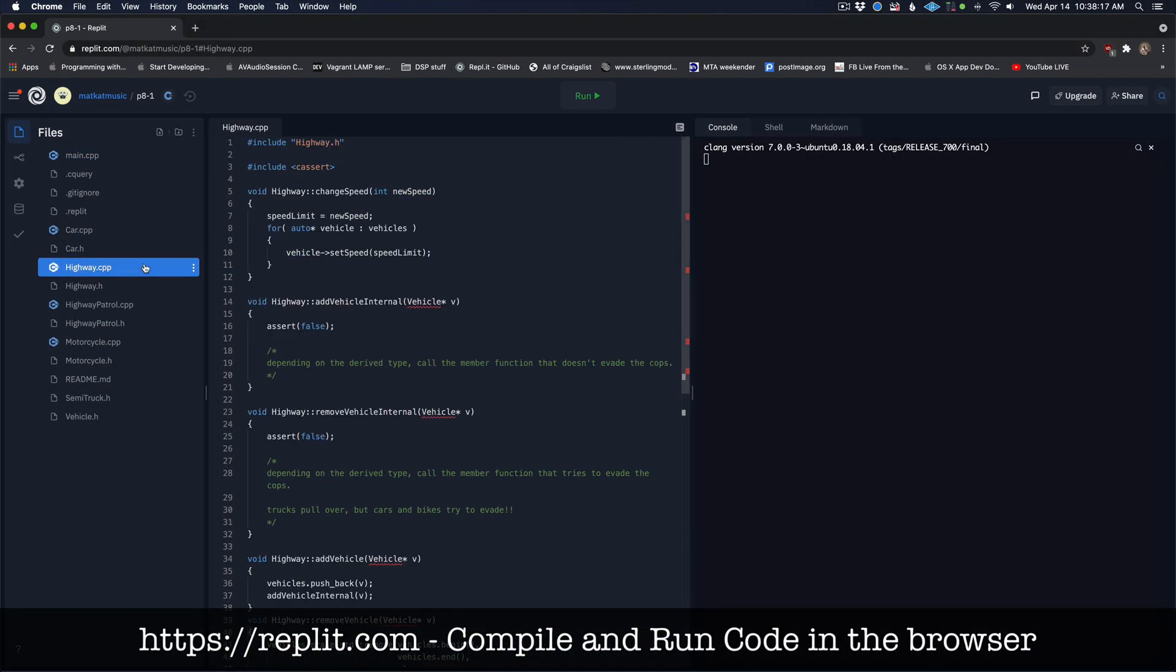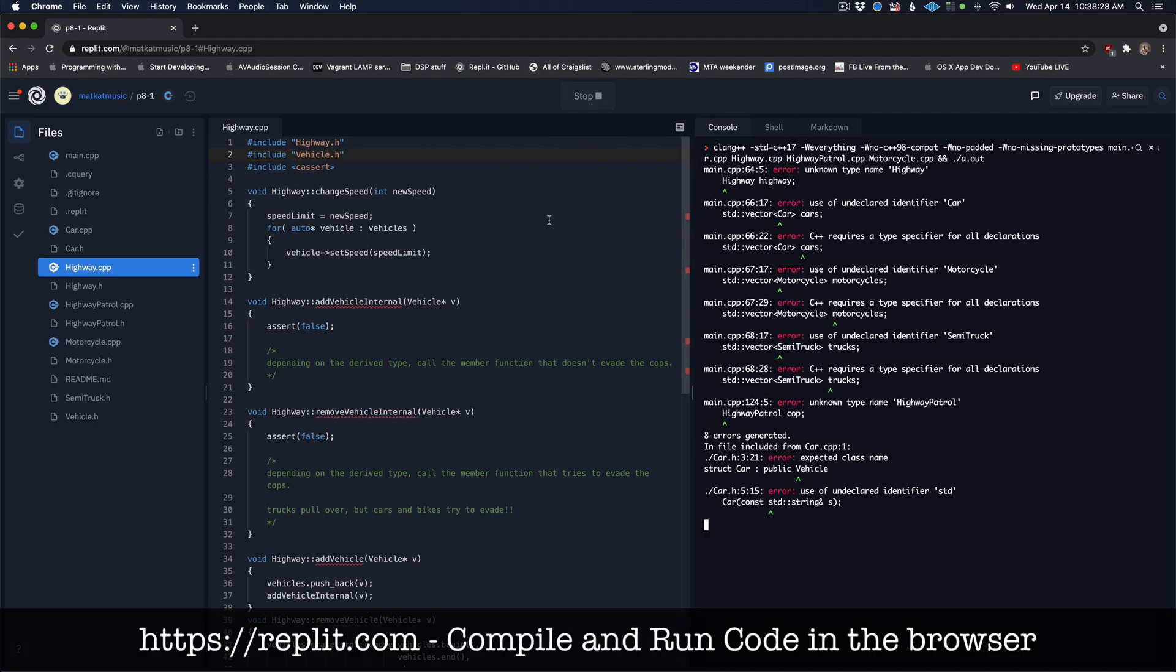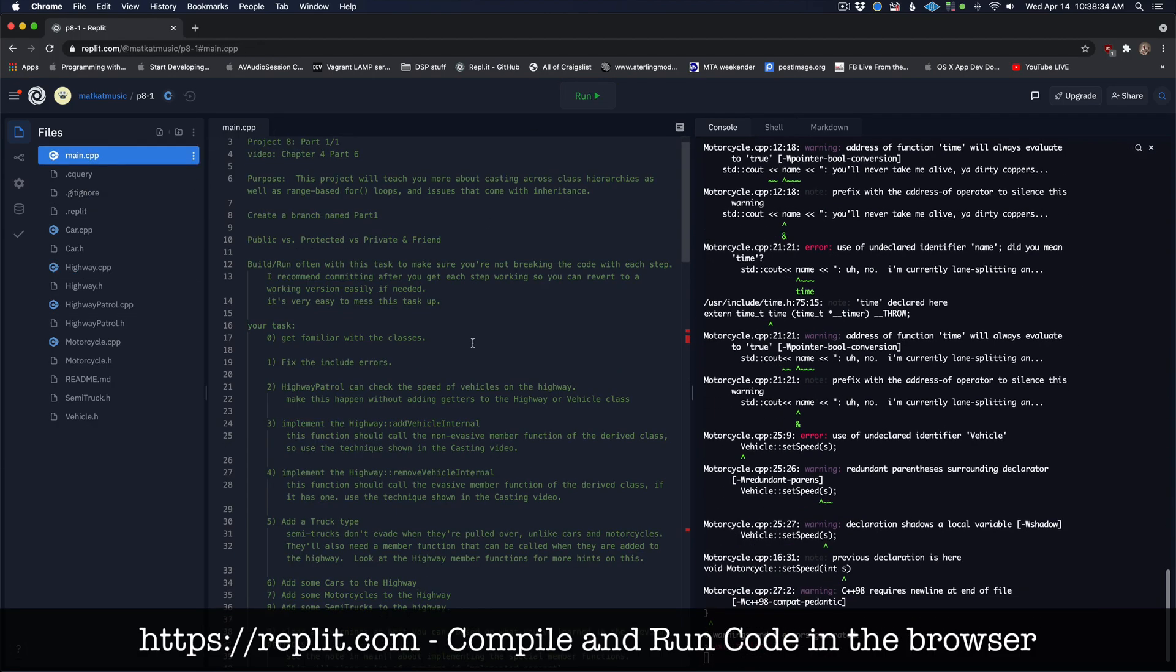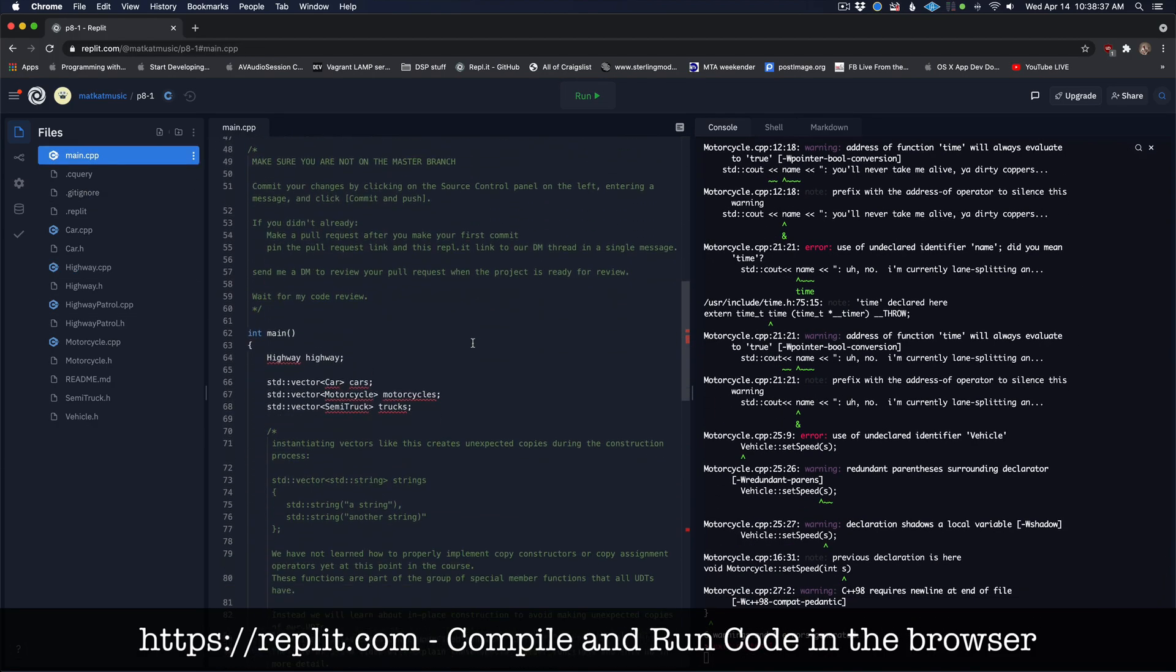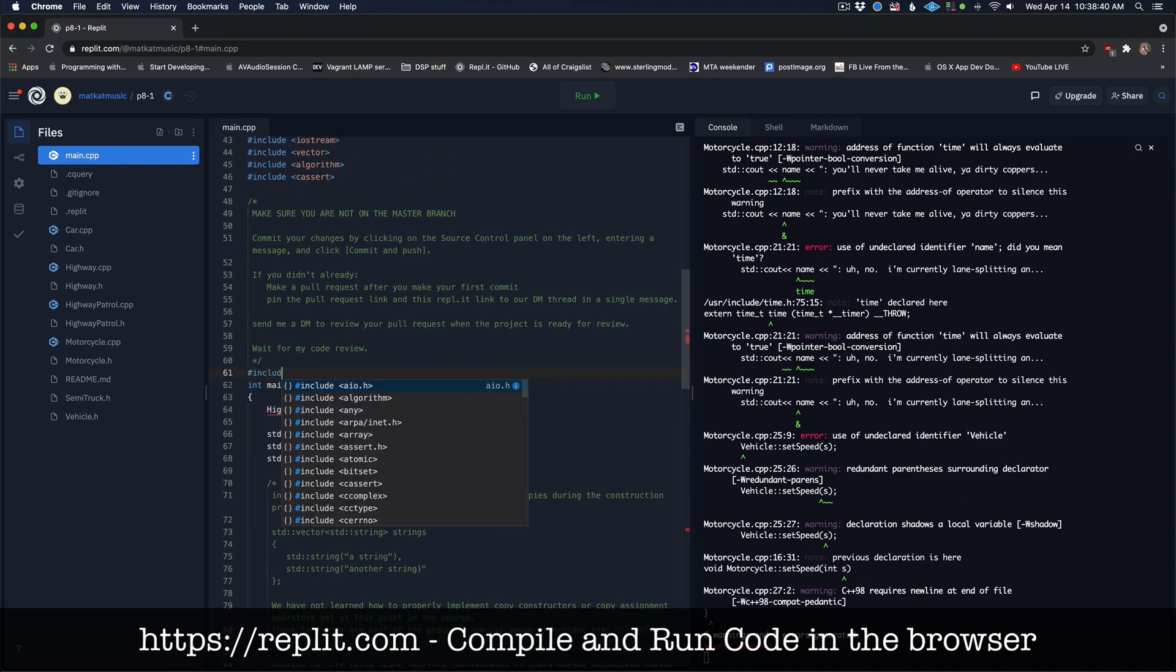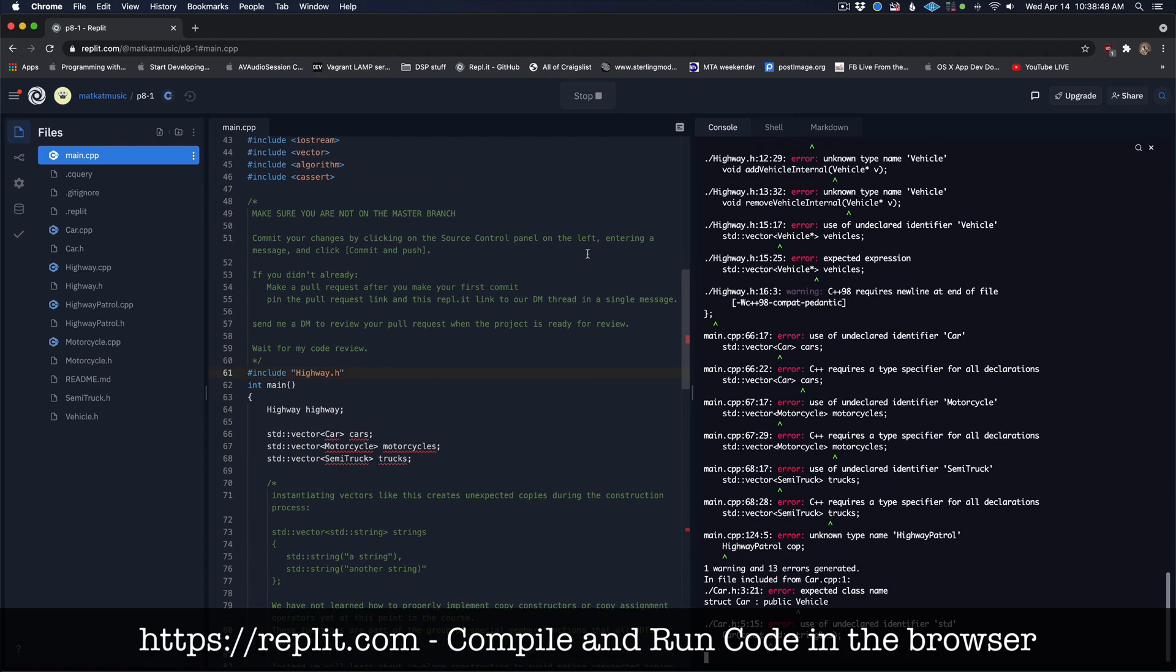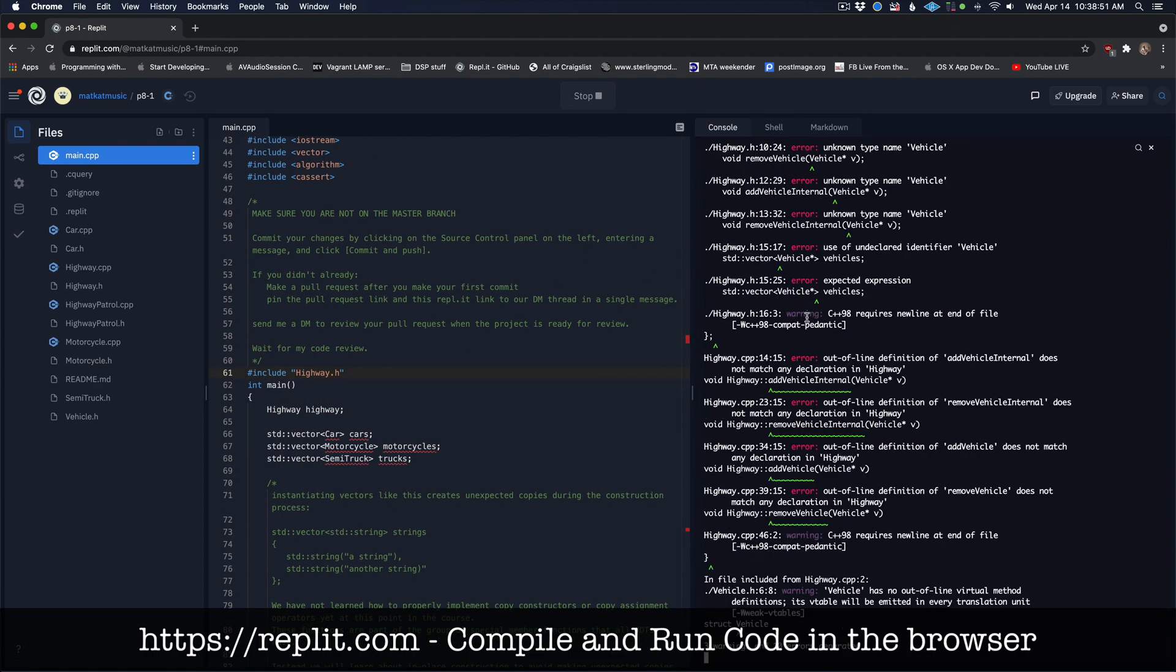You will write, compile, and run all of the code for these projects on a website called Replit.com. Replit is an online integrated development environment or IDE just like Xcode or Visual Studio.